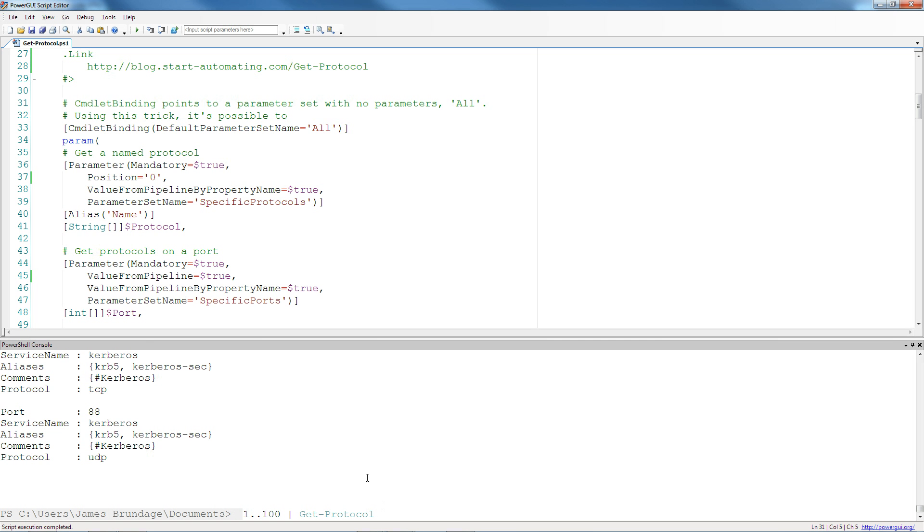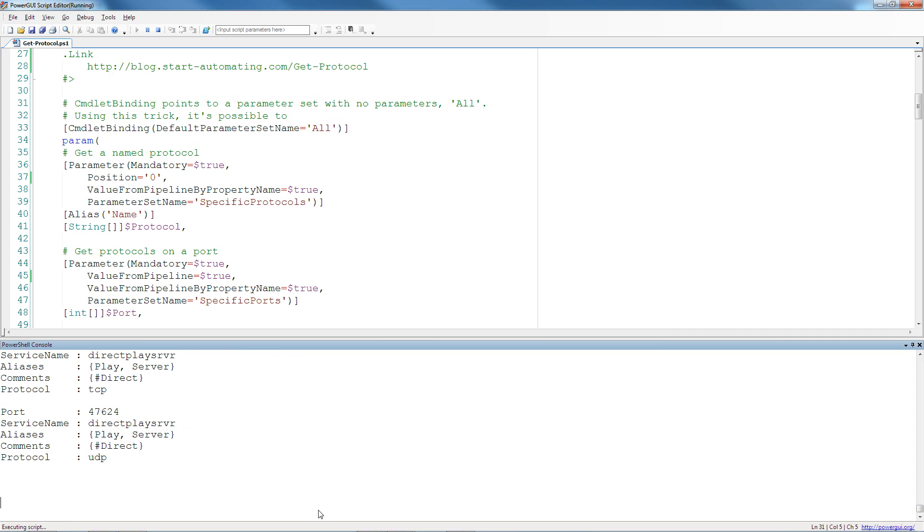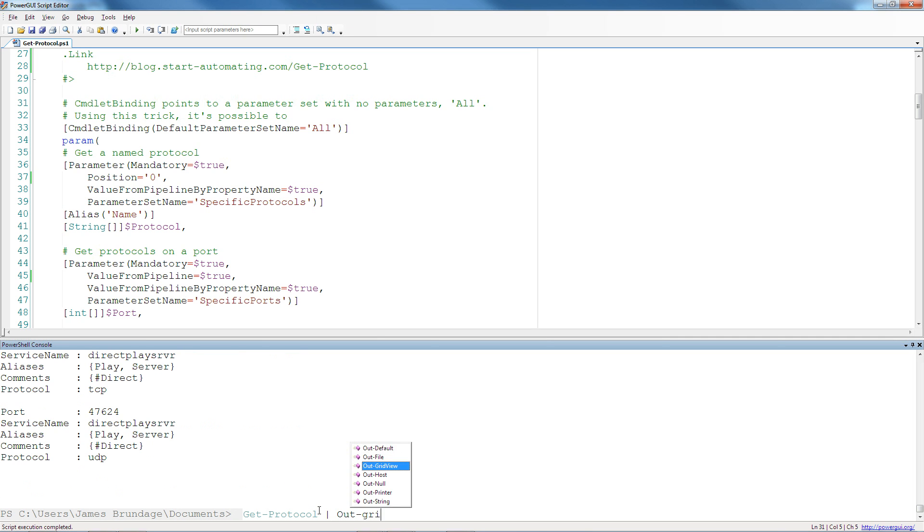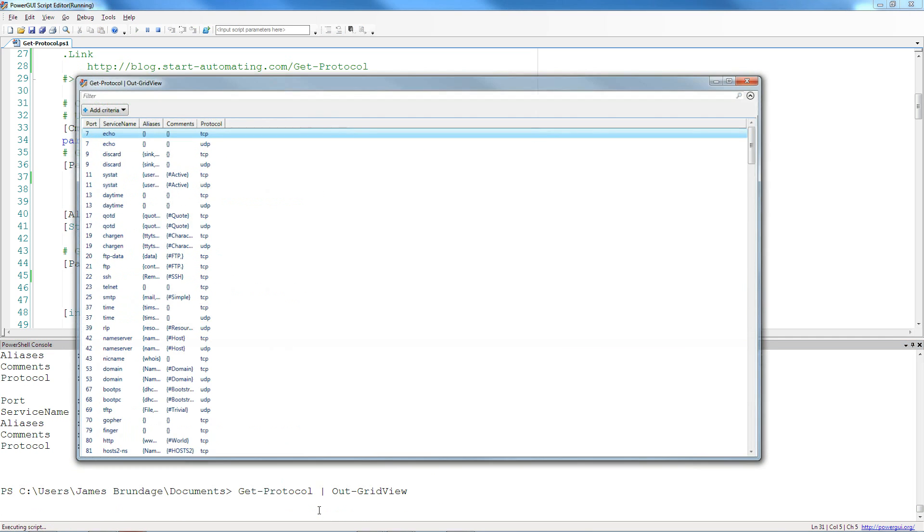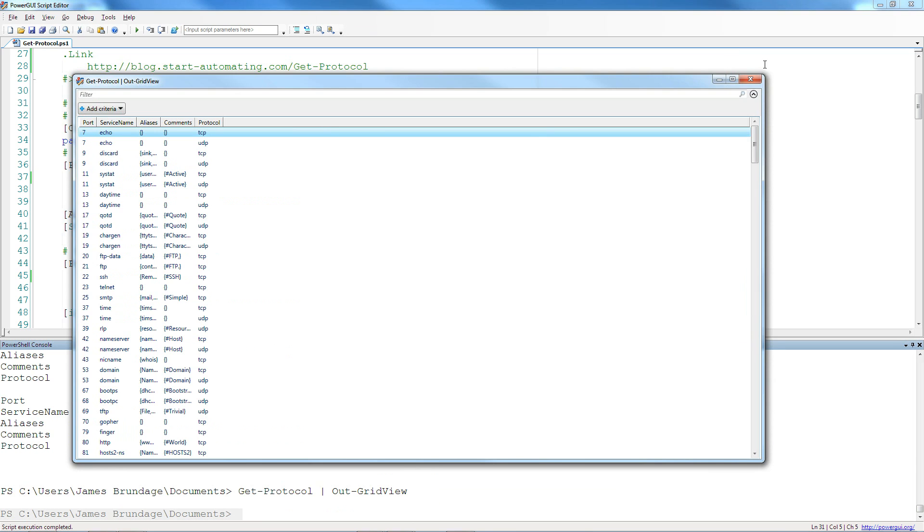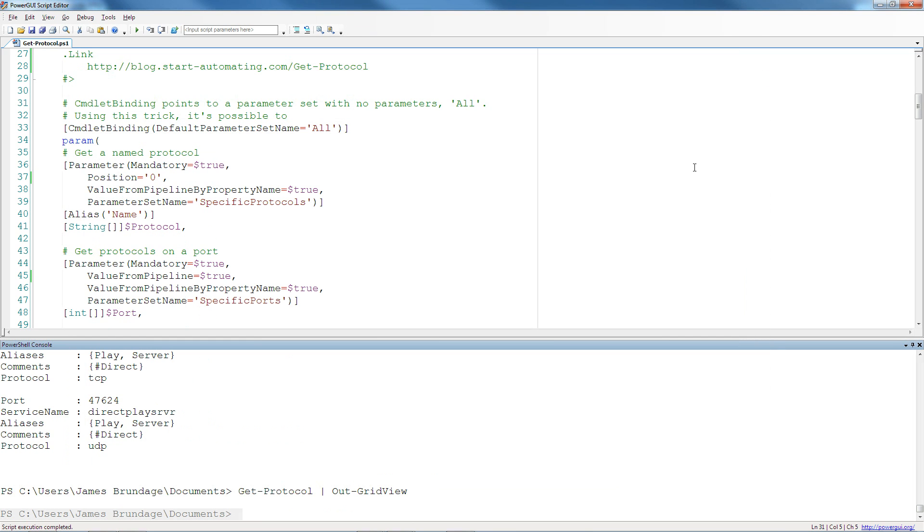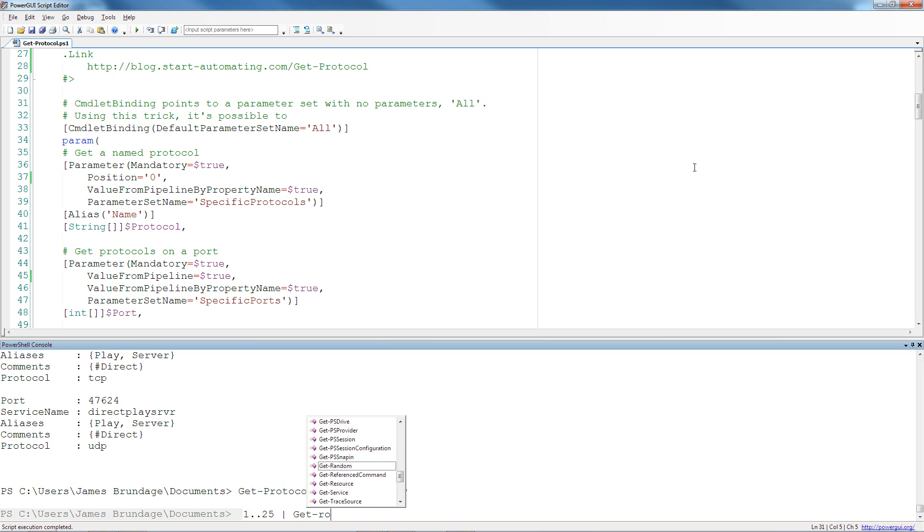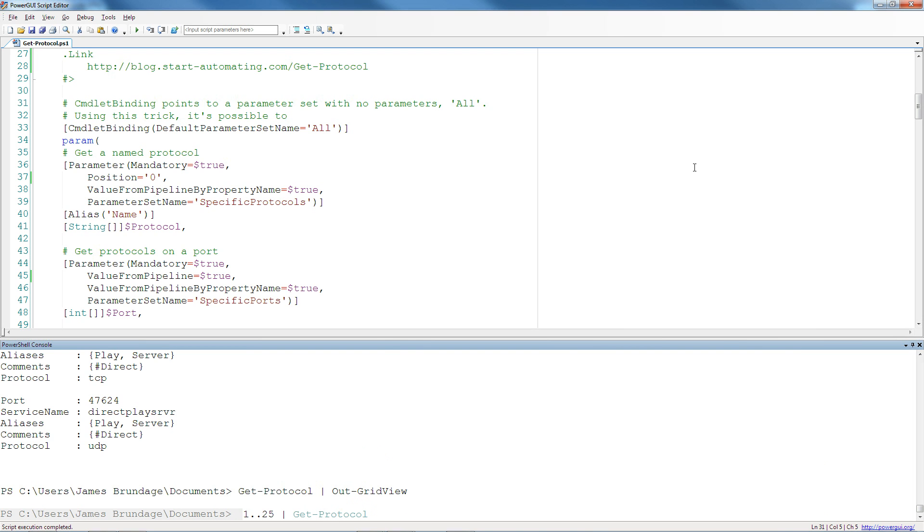getProtocol gives you the list of well-known protocols and it parses a built-in Windows file to do this, but it also allows you to have some nicer parameters surrounding it, like the ability to give it a list of ports and the ability to get ports and protocols by a given name.